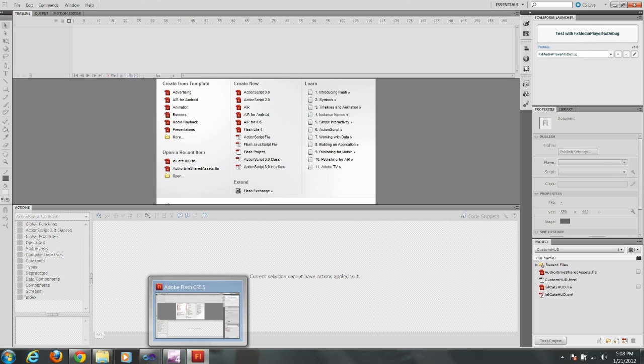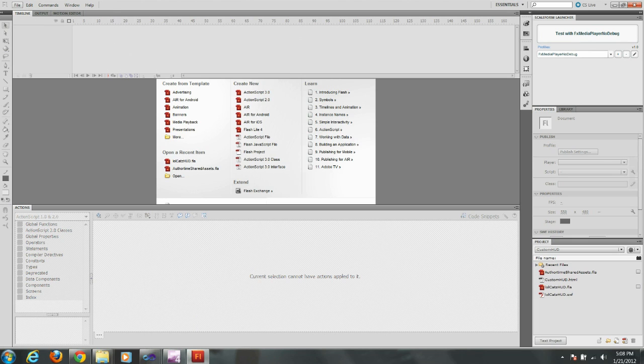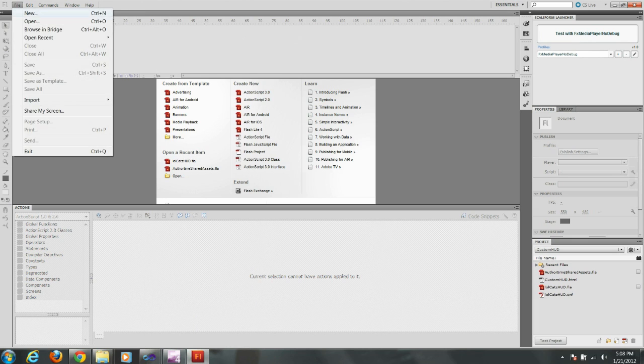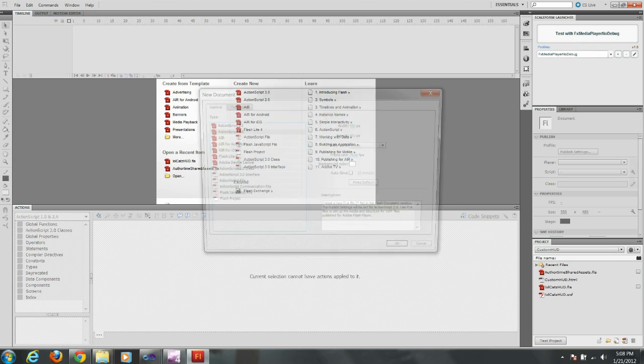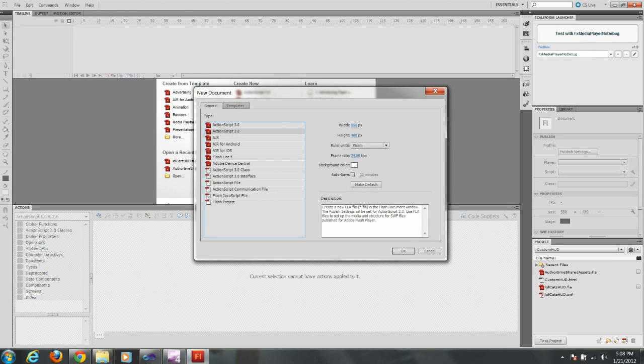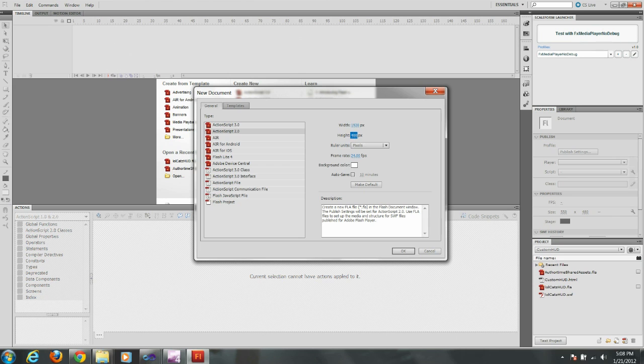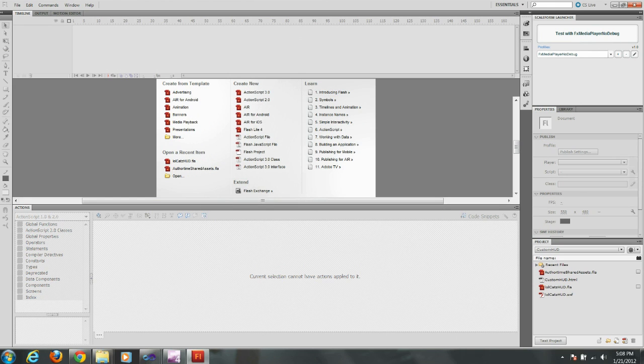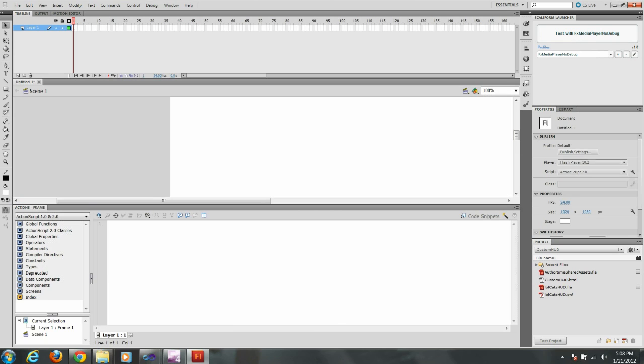Select ActionScript 2.0 under the type heading and then change your width and height to whatever you desire. I'm going to use 1920 by 1080. Make sure you check out other tutorials on the Guildhall Wiki that will show you how to set your preferences in Flash.